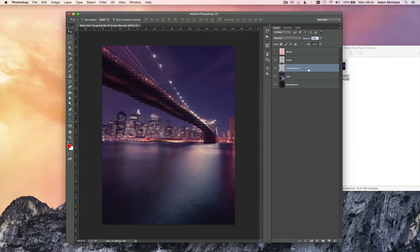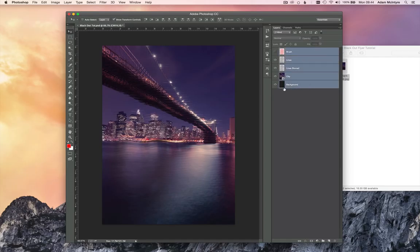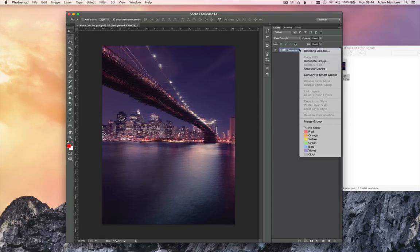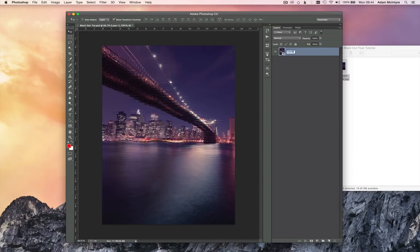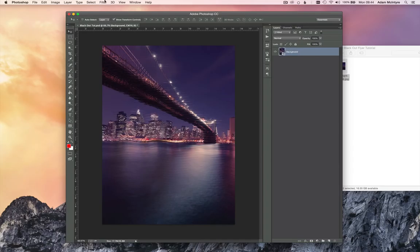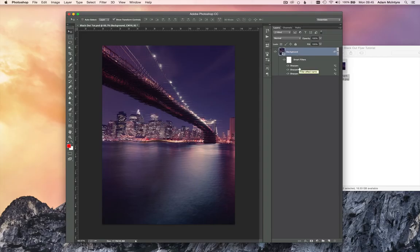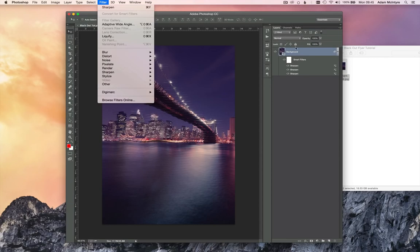Now we need to group everything for our basic background setup. Select all the layers, then press Command+G (or Control+G on PC) and rename this group 'background.' Right-click and convert to smart object, rename the layer 'background,' then go to Filter > Sharpen and sharpen it. To repeat the last filter you can press Command+F (or Control+F on PC) — it will use your last filter.